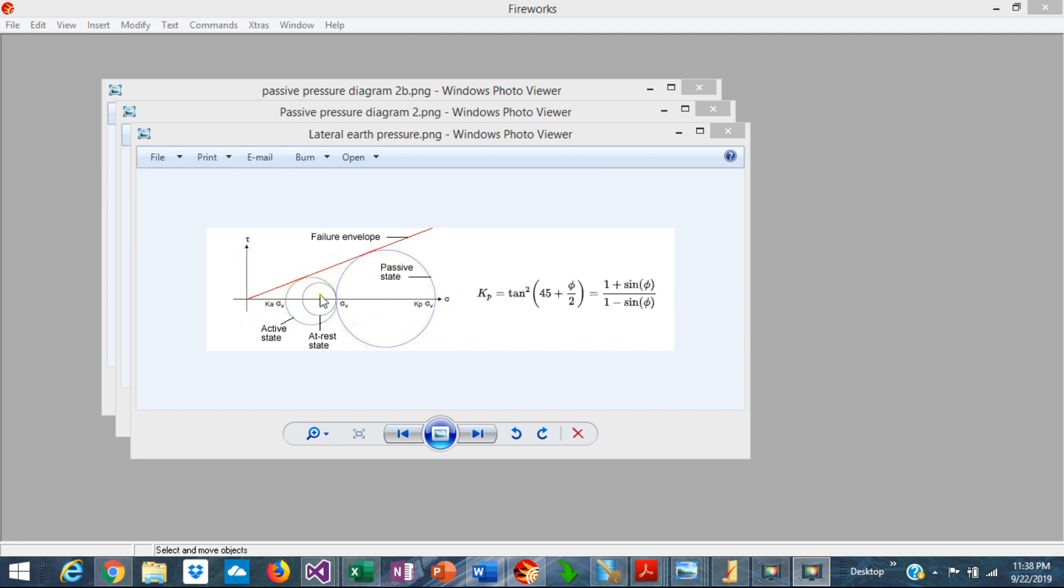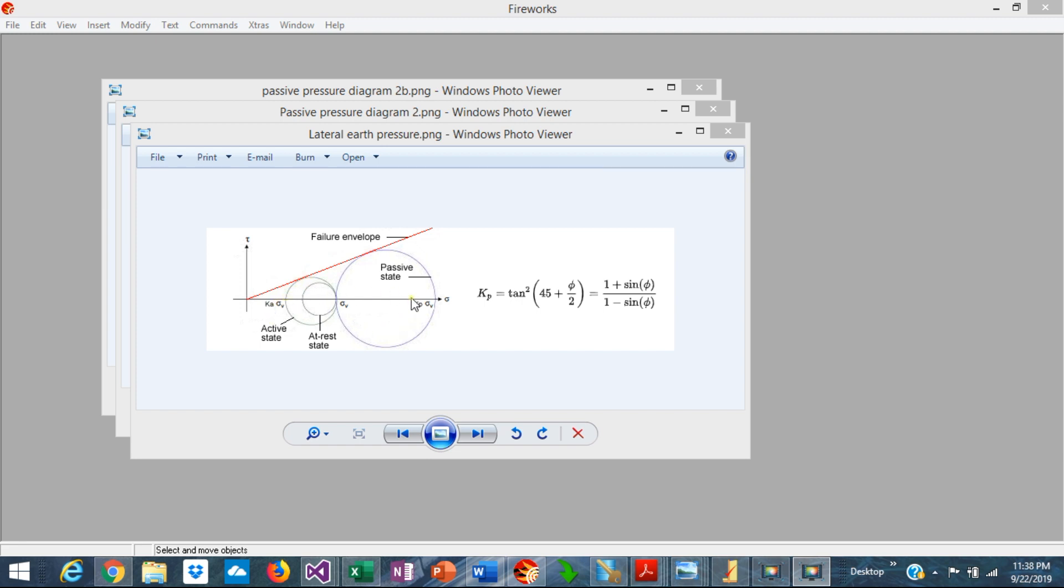Graphically, you can see here, this circle represents the active state which occurs when the soil pushes against the wall, the backfill, and compared to the passive pressure is much smaller. But when the wall pushes against the soil at the front, what is developed is the passive state, which is this big circle here. And this is the maximum capacity in shear that the soil develops.